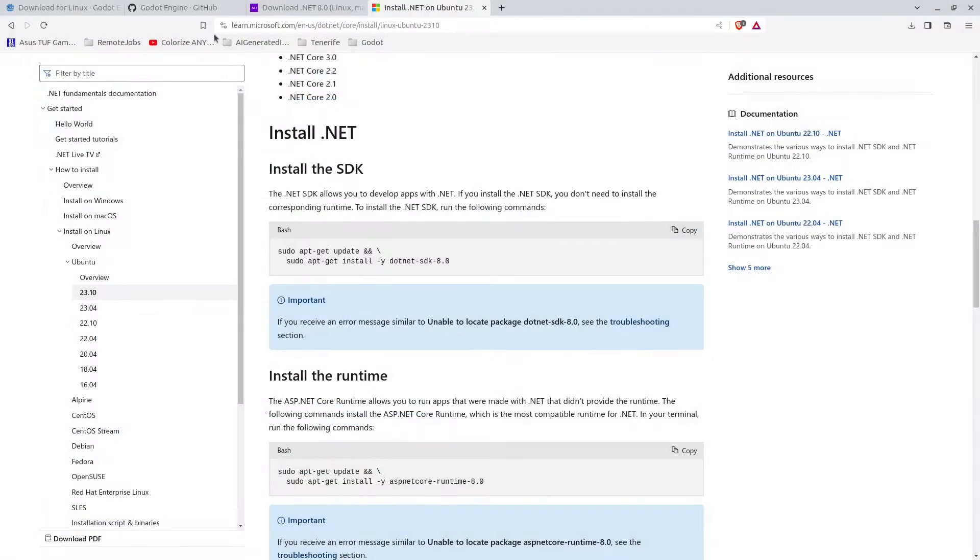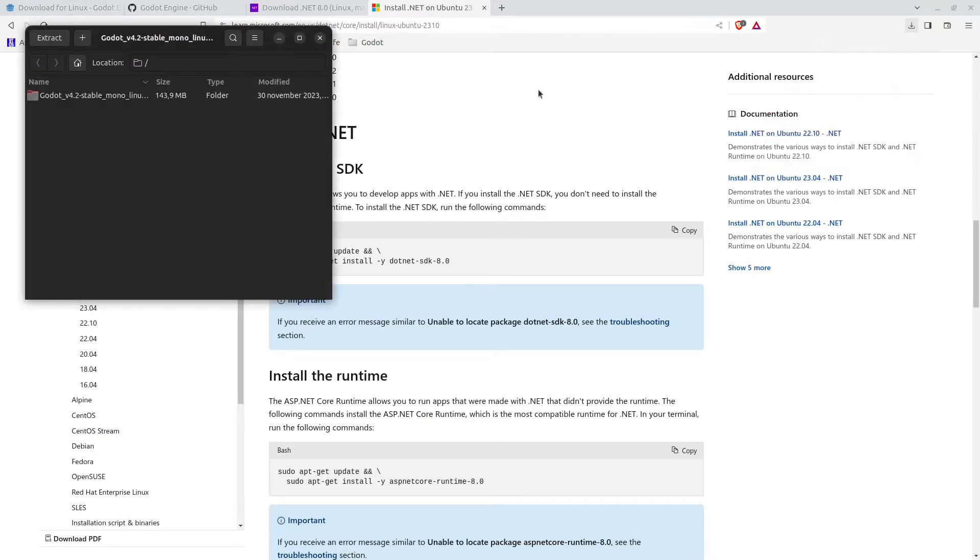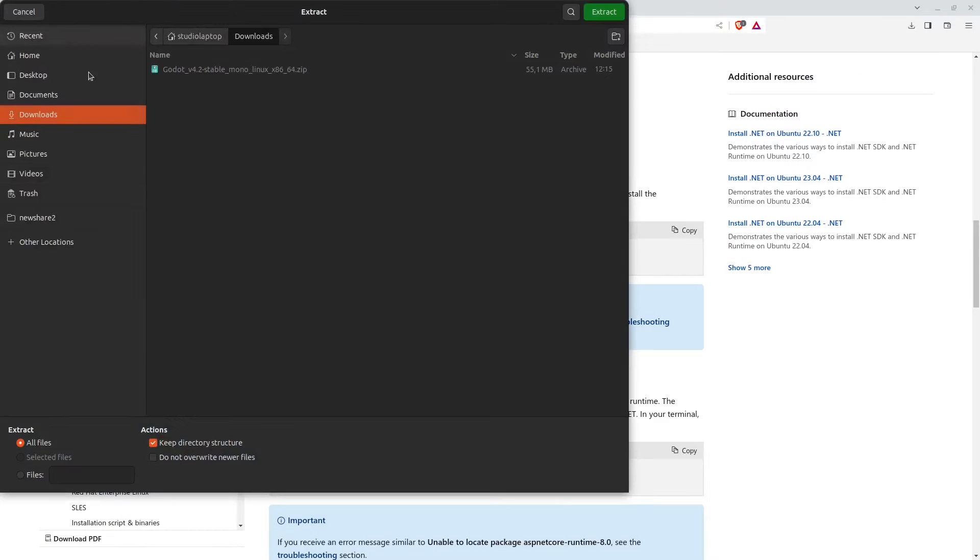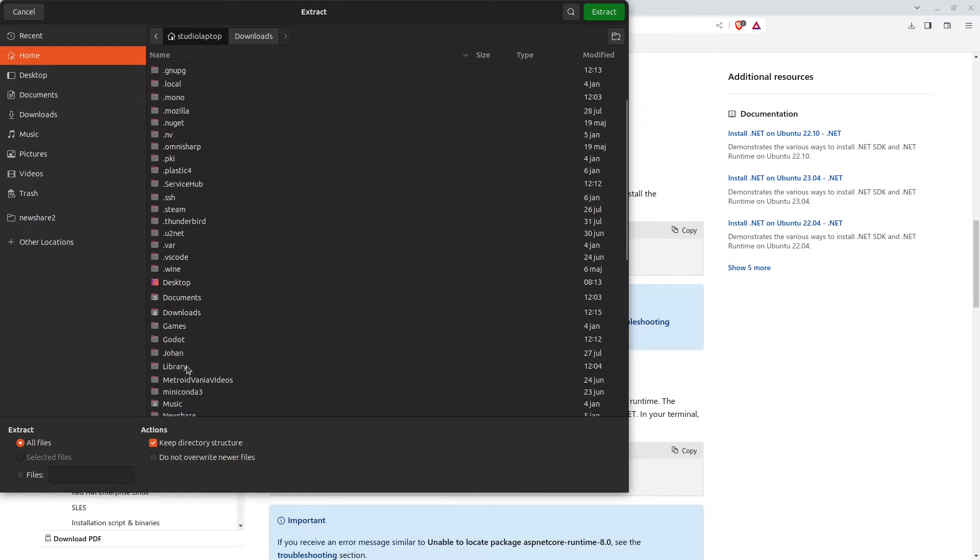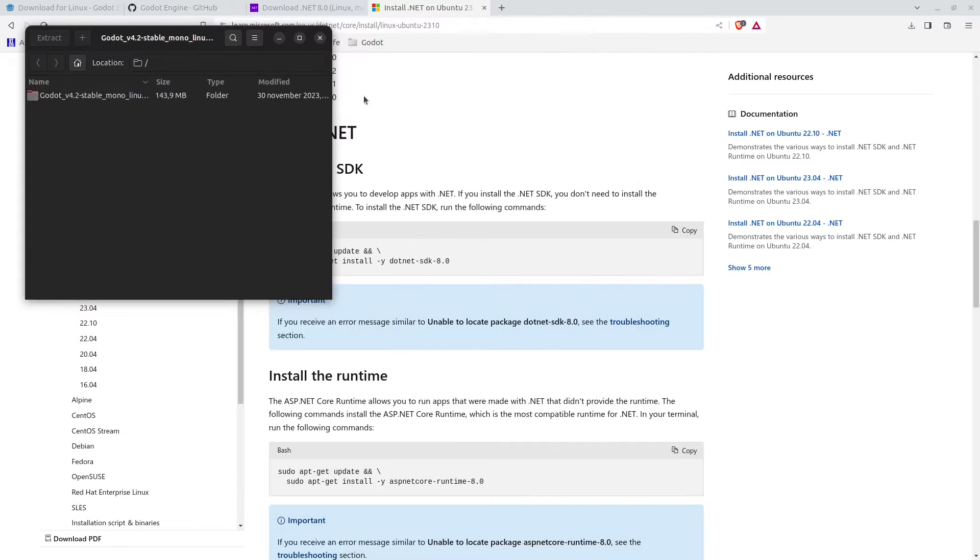We can now minimize this. Next we can open up the zip file that we downloaded and I'm going to extract this to my Godot folder that I have, like so. Here we have the files.